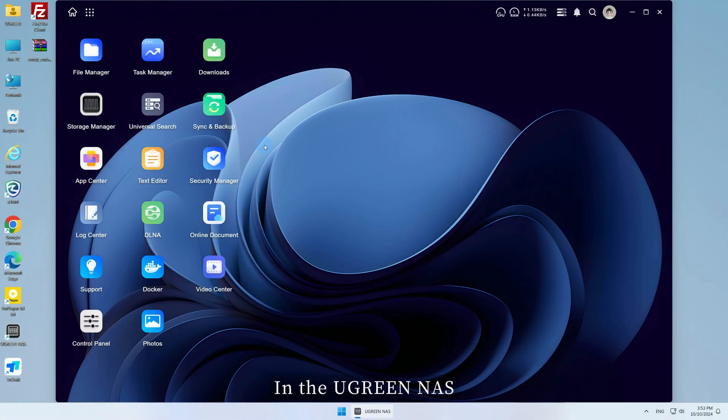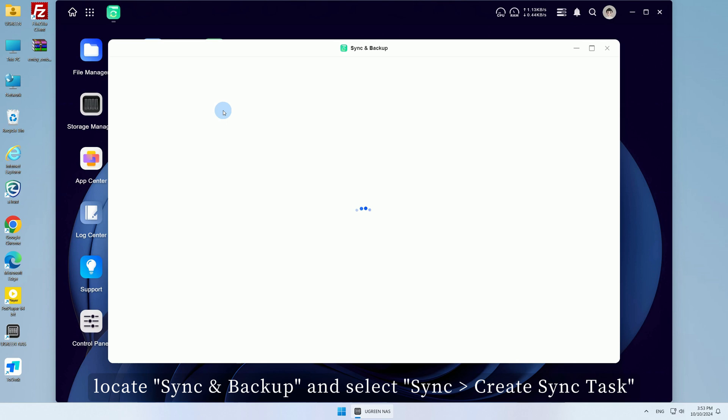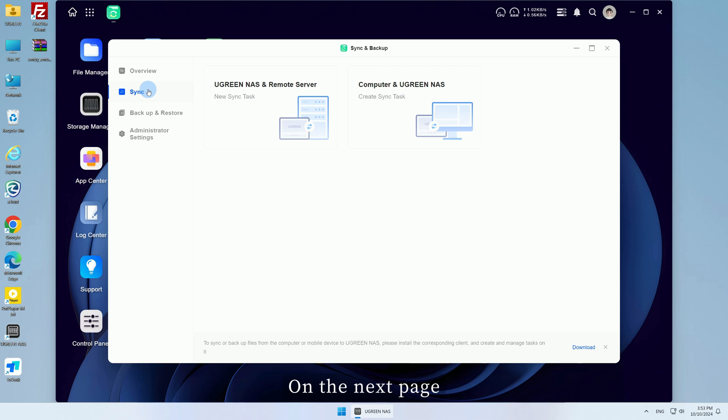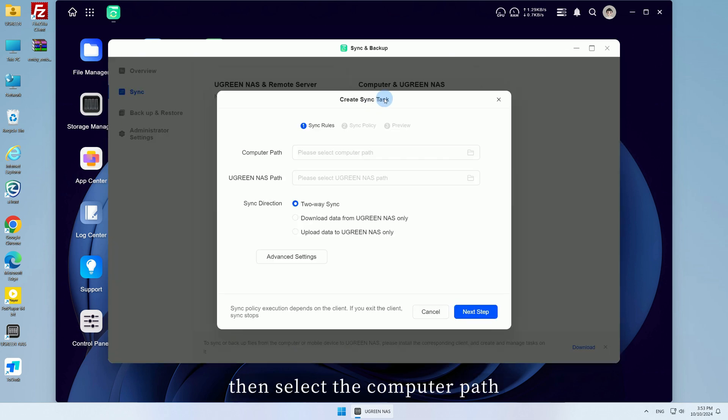In the Ugreen NAS, locate Sync and Backup and select Sync, Create Sync Task. On the next page, choose Sync this computer.